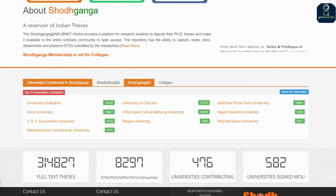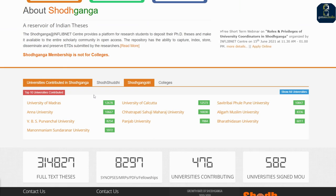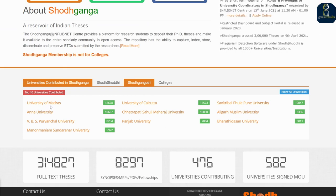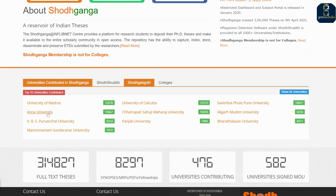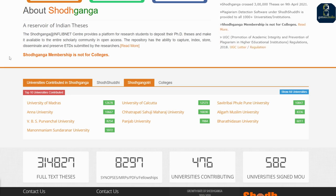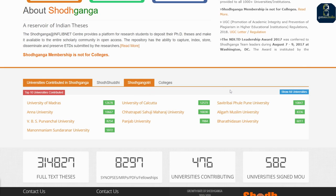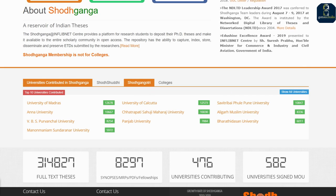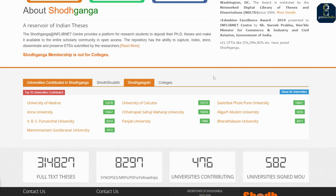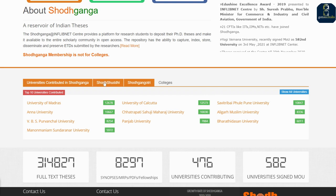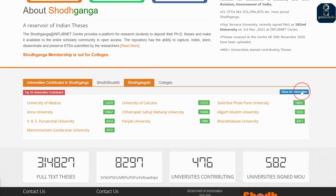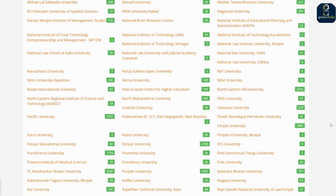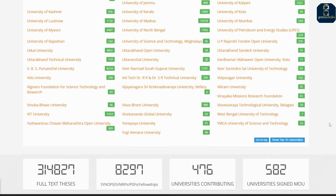If you scroll down, you can see all the universities which are contributing to this particular website. University of Madras, Anna University — you can see various universities. These are the top ten universities, and these are the other universities which are providing and submitting theses.